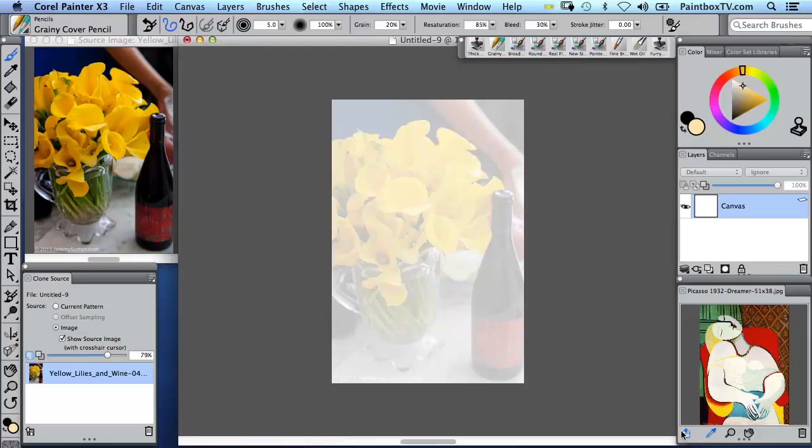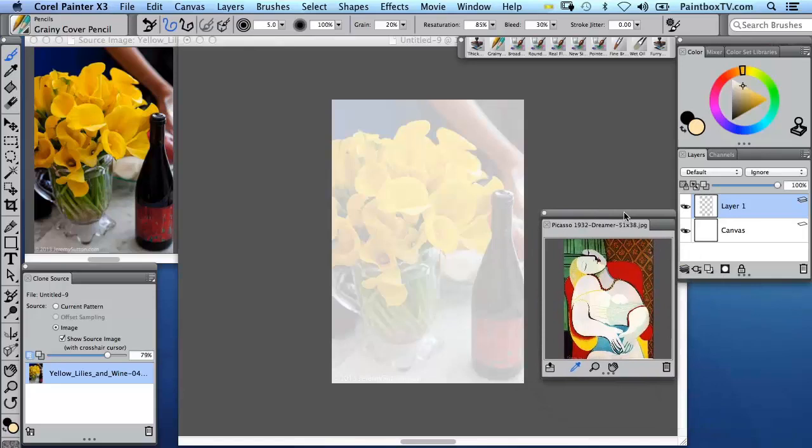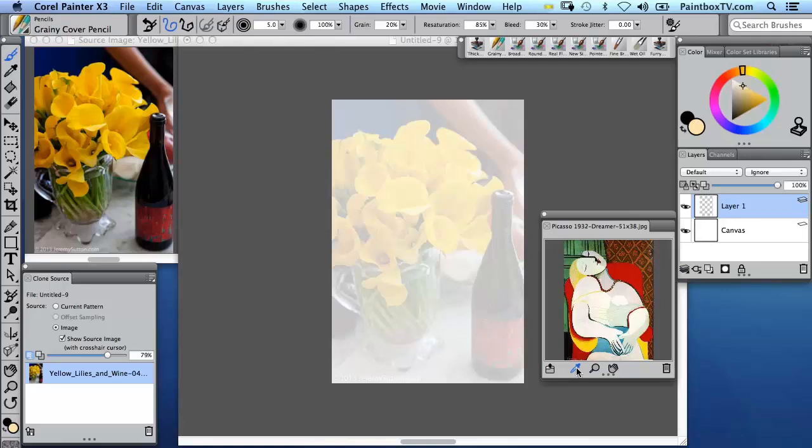And I'm going to create a new layer in the layers panel. And by the way, you'll notice down here something else that's new in Painter X3 is the ability to have reference images which automatically have the eyedropper set so you can pick color from any image.